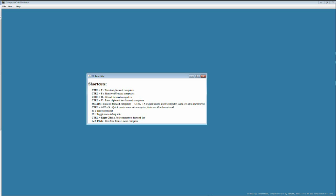When you're running a program and you press Ctrl-T, it terminates the program. Ctrl-S will shut down the computer, and Ctrl-R will reboot the computer, just like in Computer Craft. You also have Ctrl-V, which is not in Computer Craft, but this will paste anything you have in the clipboard — whatever outside source you copied — and it will paste inside the focused computer. Escape will close the computer. Ctrl-R will quickly create a new computer and auto-select it. Ctrl-Alt-N will create a new advanced computer and auto-select it.